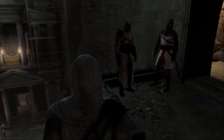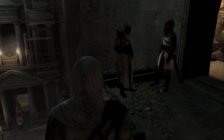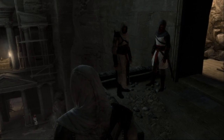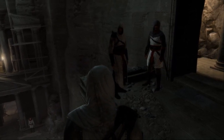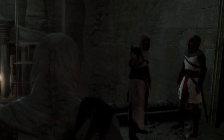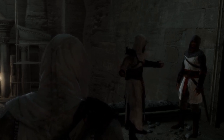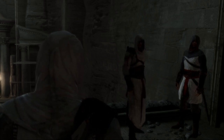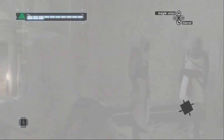He stands between us and it — I'd say it's necessary. Discretion, Altair. You mean cowardice. That man is our greatest enemy, and here we have a chance to be rid of him. You have already broken two tenets of our creed; now you would break the third. Do not compromise the brotherhood. I am your superior, in both title and ability. You should know better than to question me.